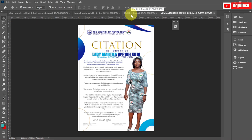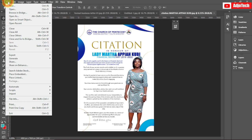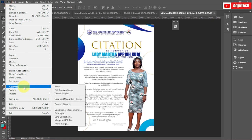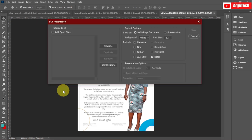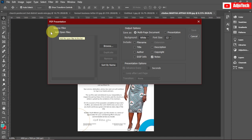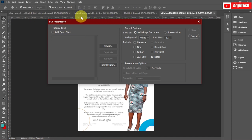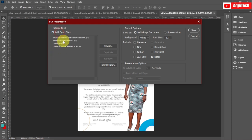The first method: go to File, then come down to Automate. When you move your cursor to Automate, you can see we have PDF Presentation — that is what we're going to use. Click on PDF Presentation and it's going to open a pop-up. You can open the files here by clicking on Add Open Files, since the files are already open in Photoshop, or you can browse and select files from a different source.